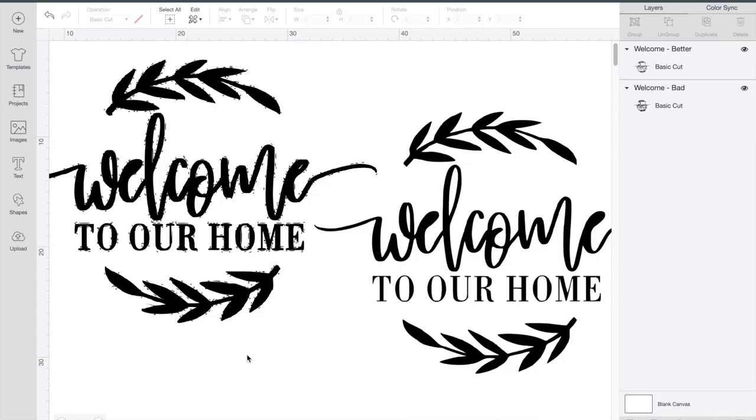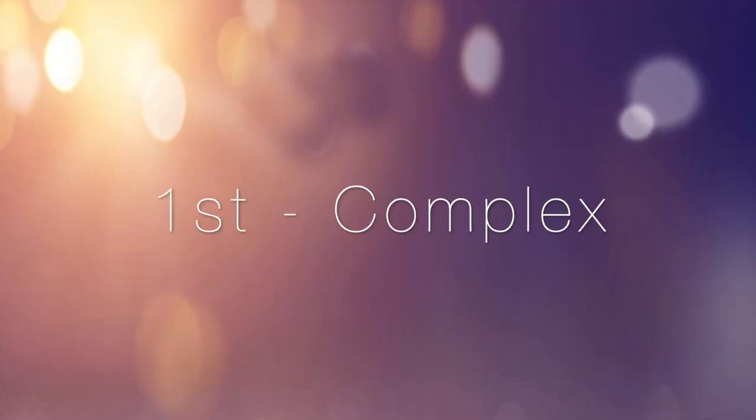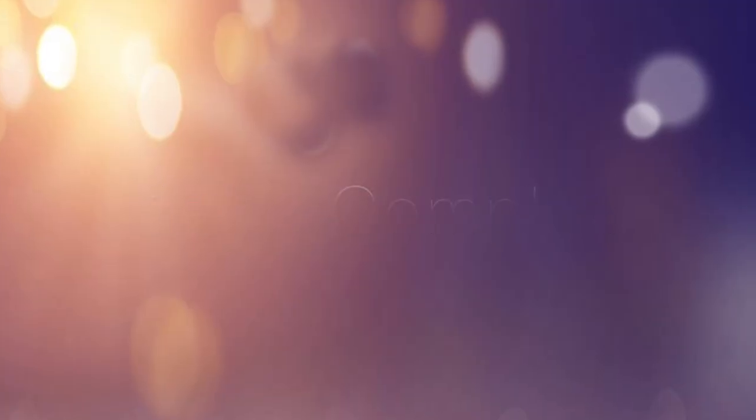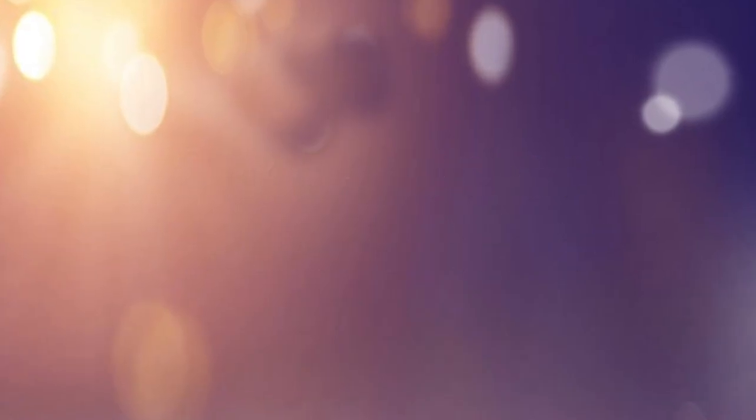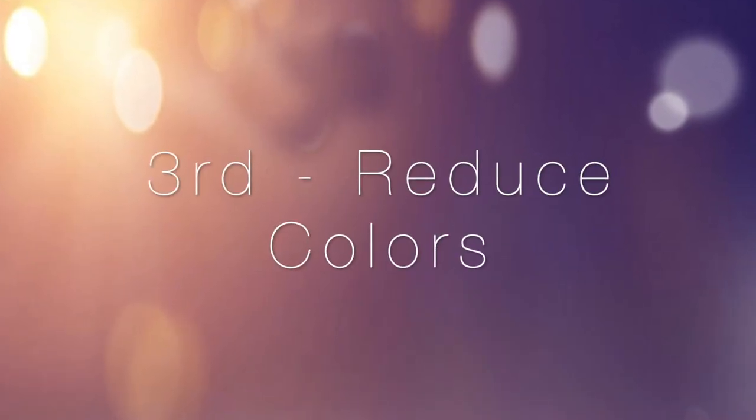So next time you're uploading a picture into design space and you encounter some trouble, first change your image to complex. If that doesn't work, change your color tolerance to 200. And if that still doesn't work, reduce your colors.